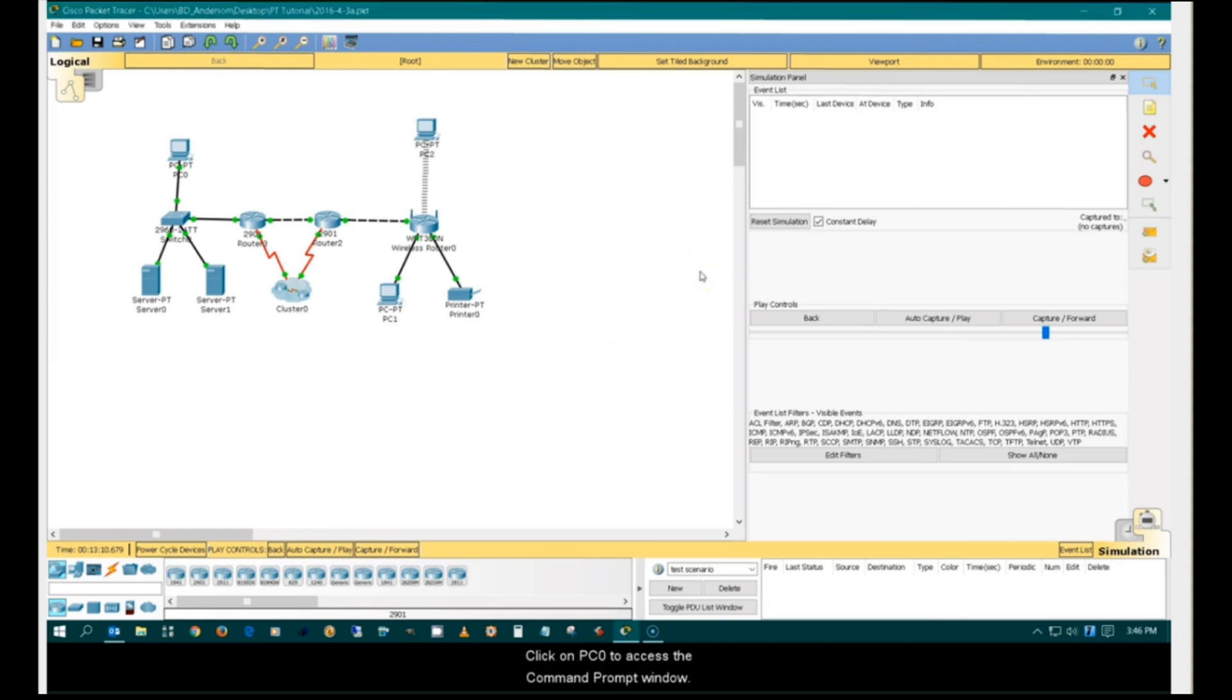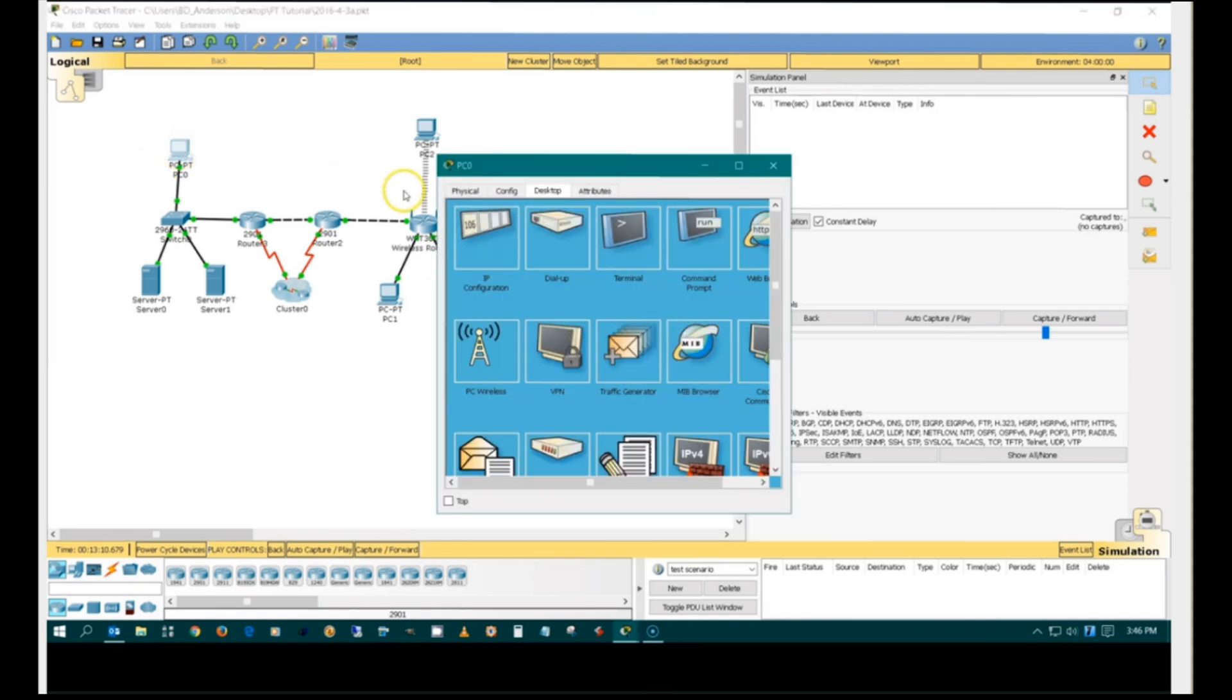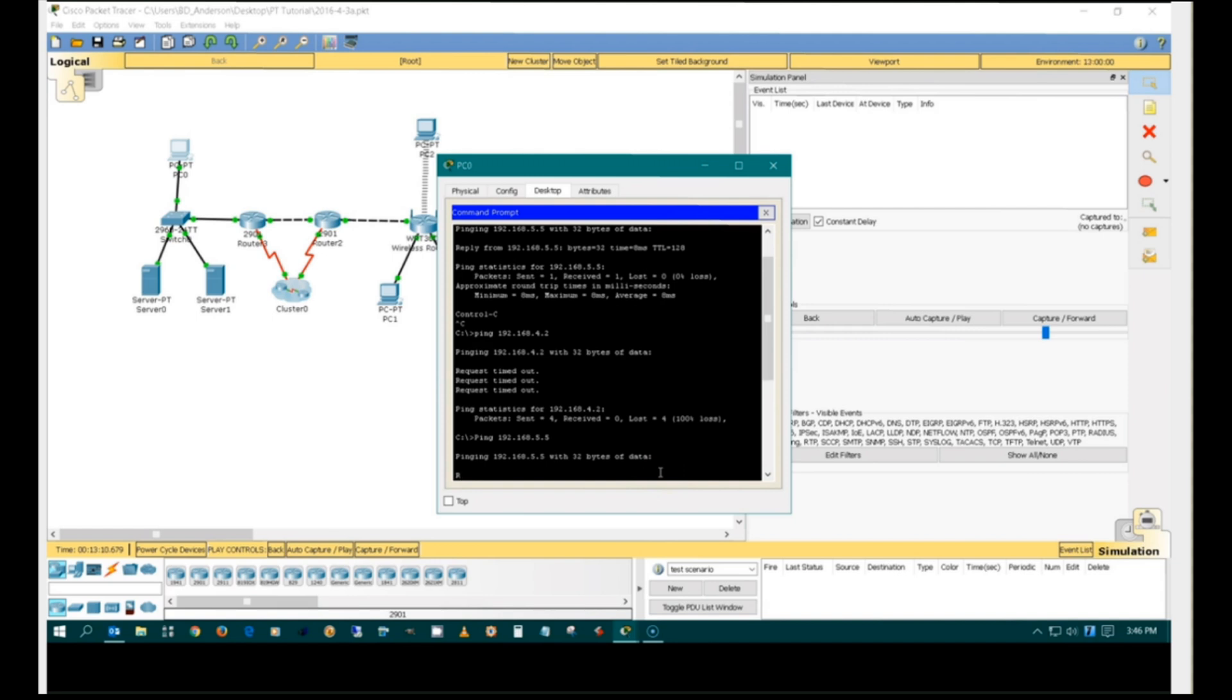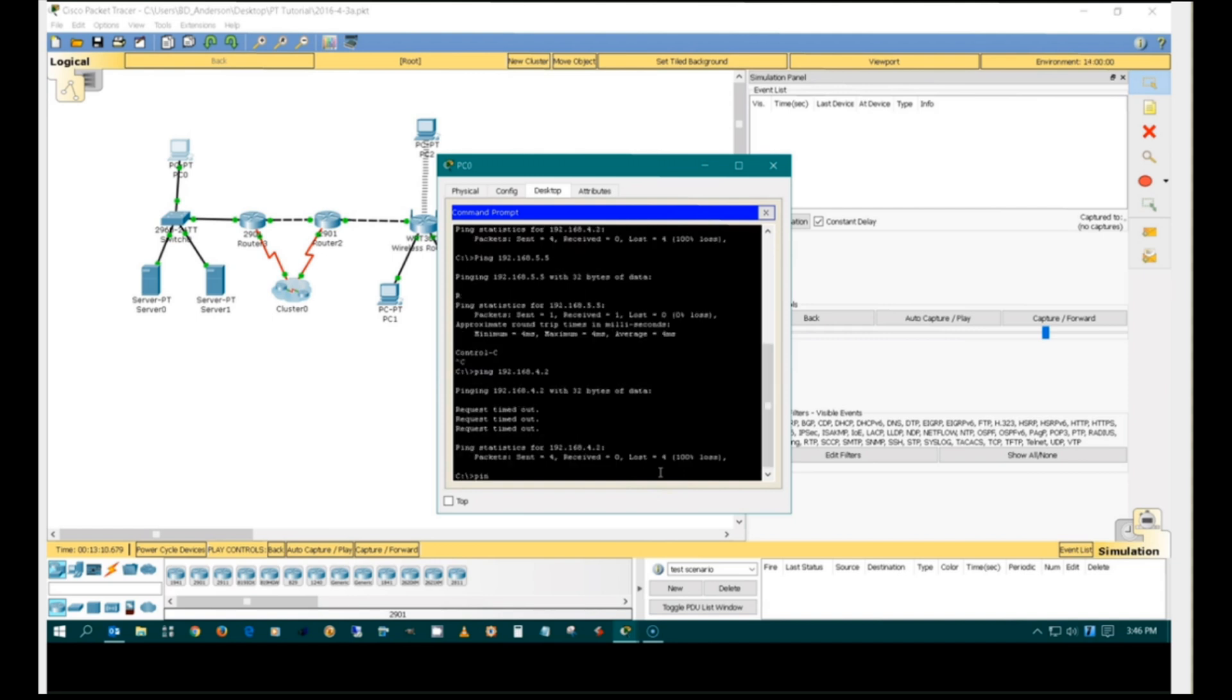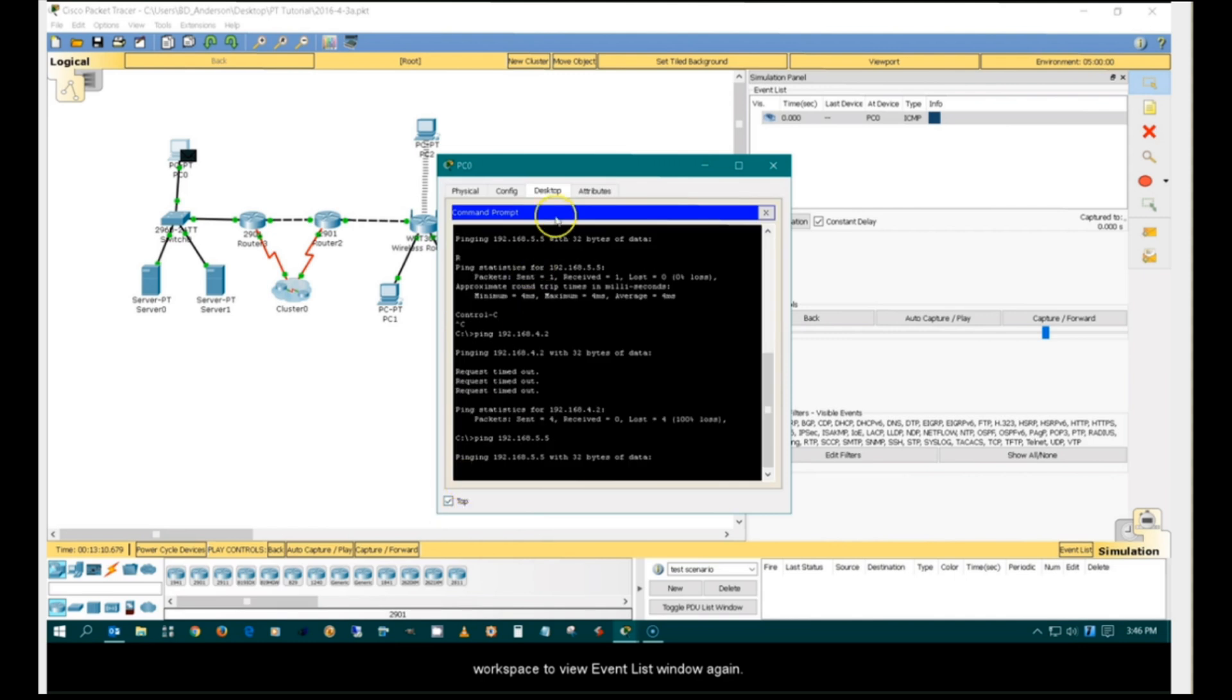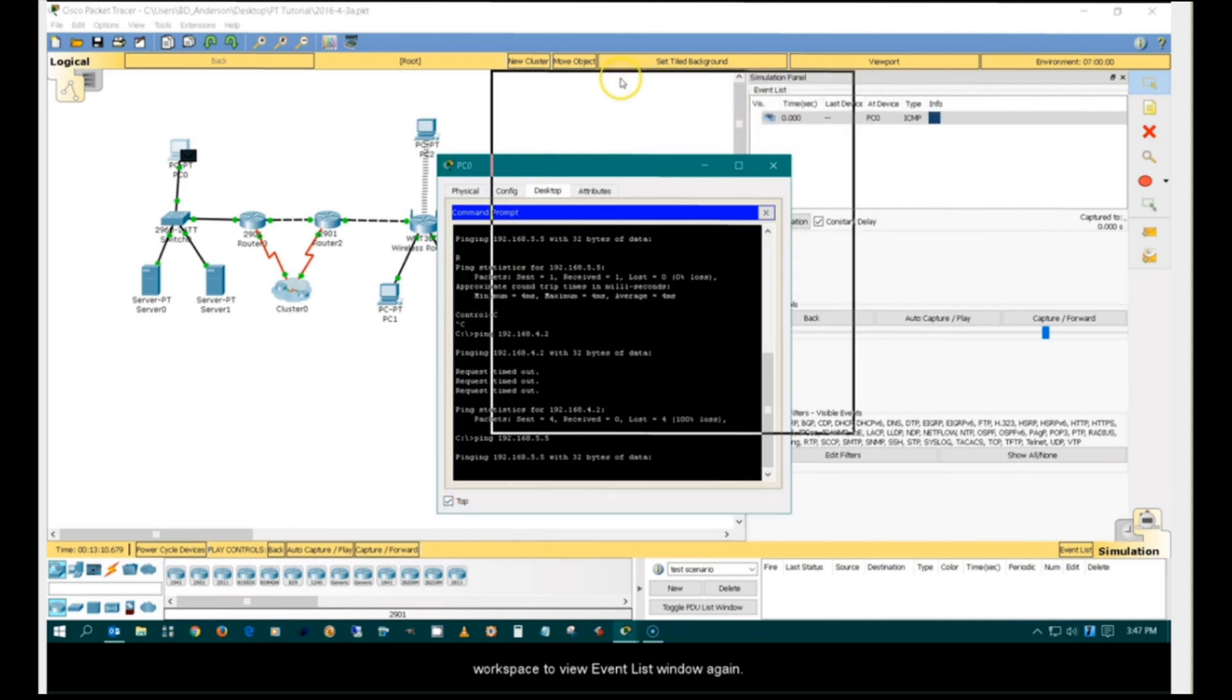Click on PC0 to access the Command Prompt window. Issue a ping by entering another device's IP address. Without closing the Command Prompt window, click on the workspace to view the Event List window again.